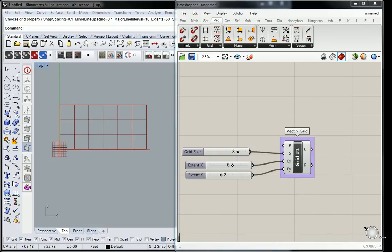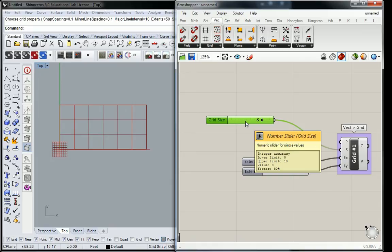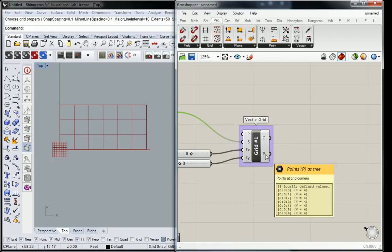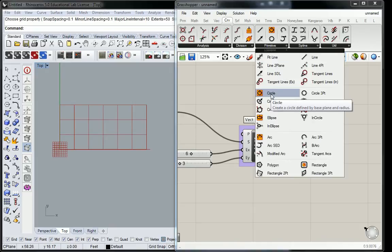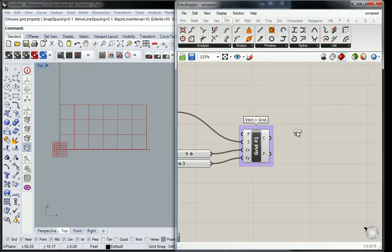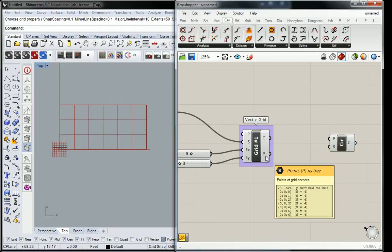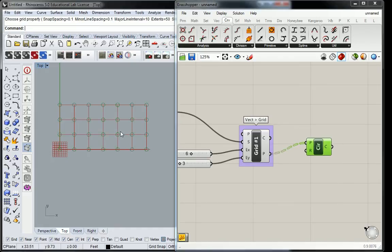So if I have a grid pattern and I'm trying to assign circles to that grid pattern, and I want it to all be dependent on the grid size, that's the key element. I can basically — you already know by now — if I want to map circles to it, all I need to do is grab the curve under the curve tab, under the primitive panel, grab the circle with the orange icon, and connect the points to the base point input of the circles. And there you have circles on the grid.